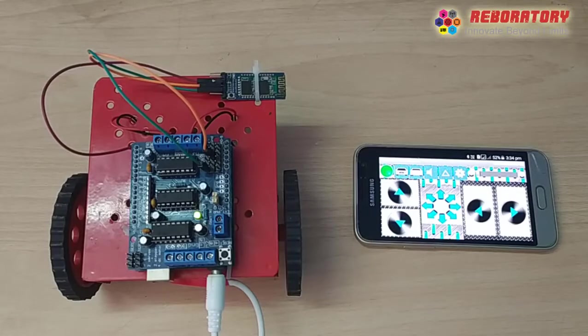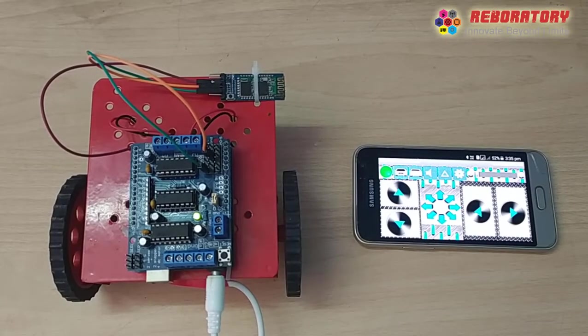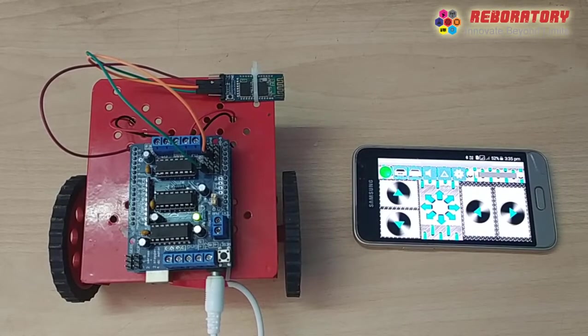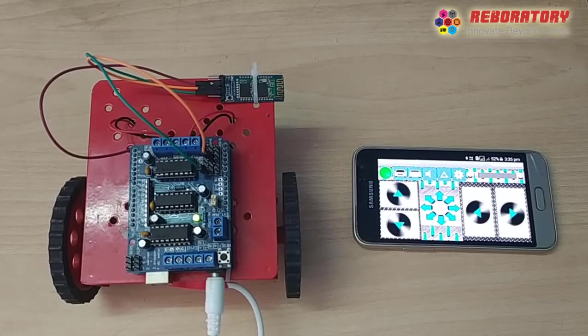Welcome to the channel. In the next video, we have an obstacle avoiding robot.